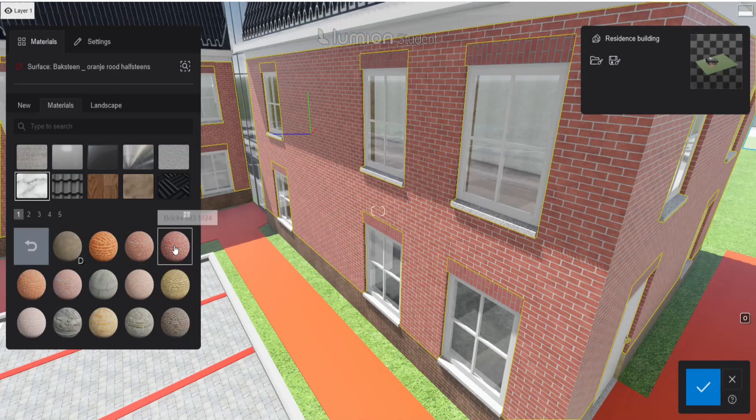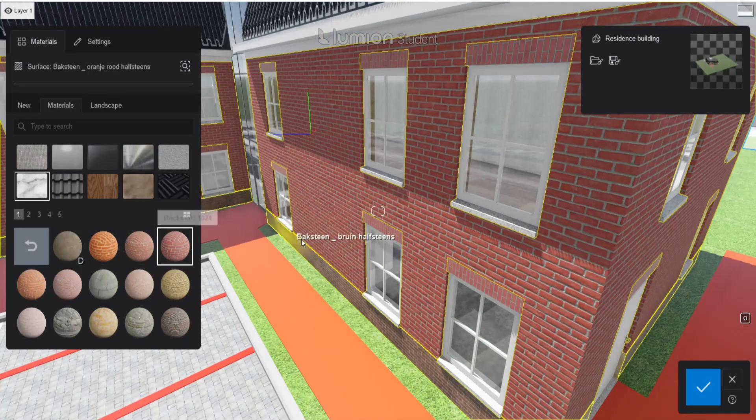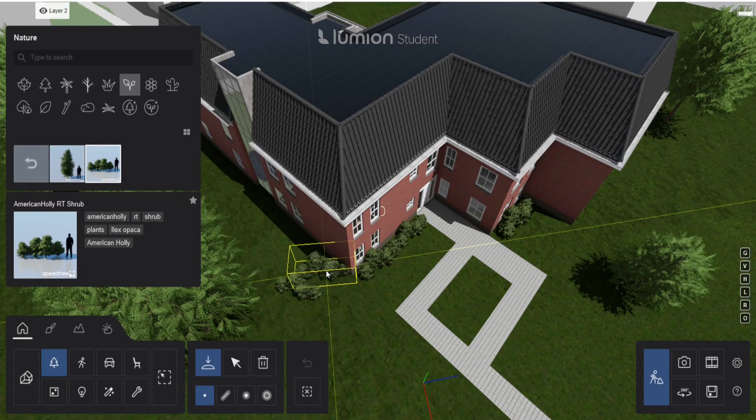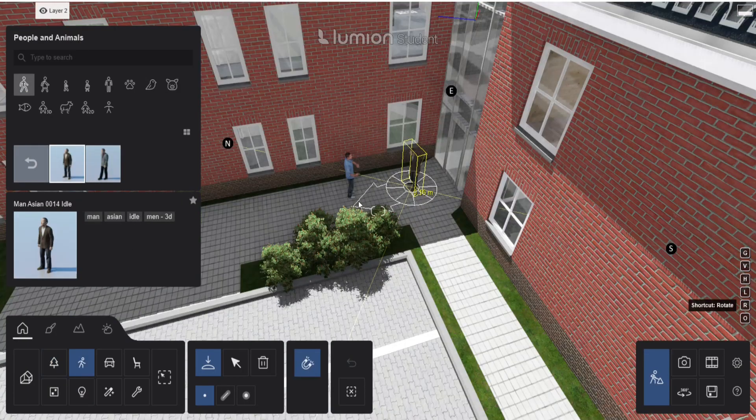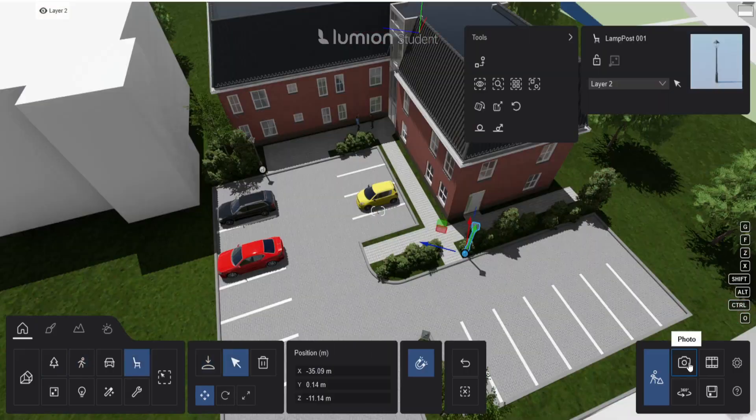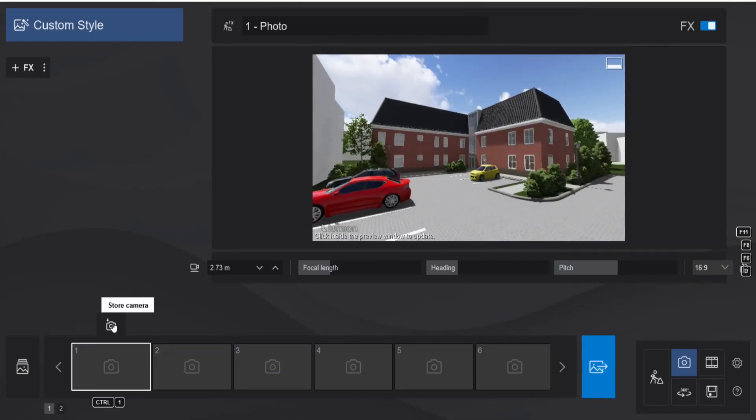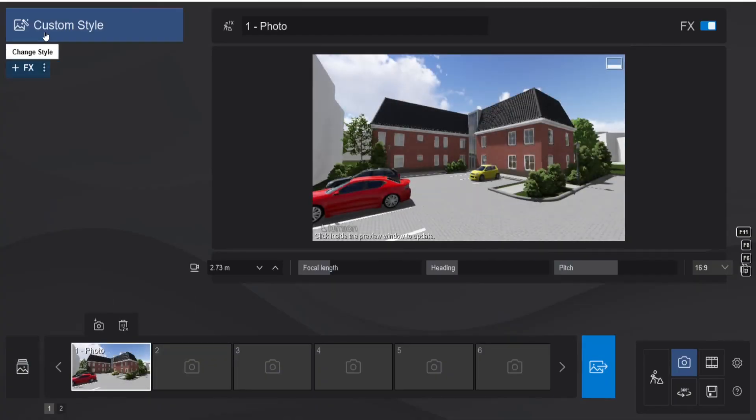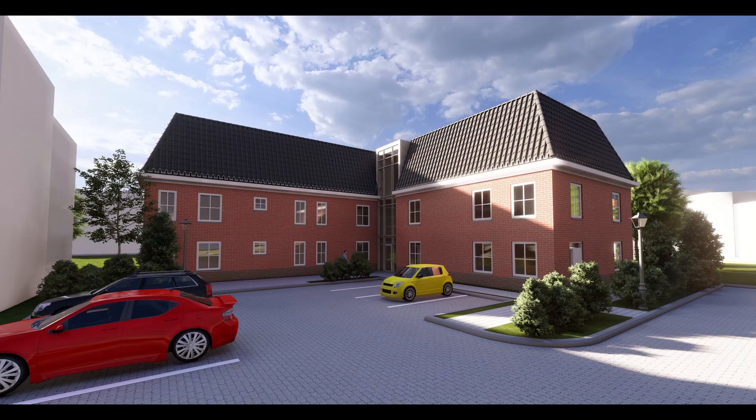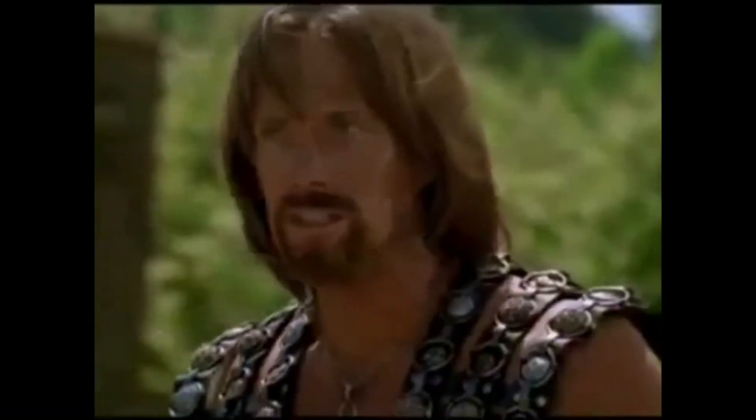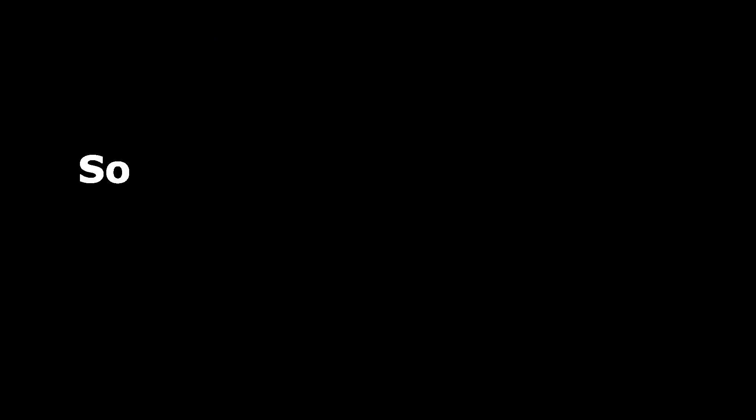Most people that are beginners or don't have much time just import the model, add some low quality materials, put down some items for the environment, go to the camera, take a picture, add the realistic style on top of it, and that's their render. Disappointed. But I think you can get a way better result in the same time with these five tips.